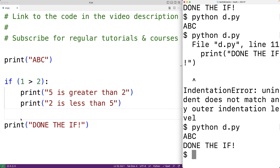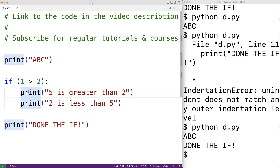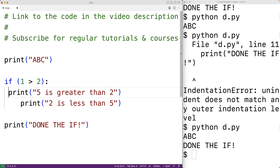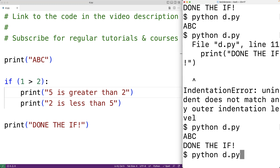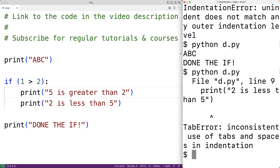For example, if for one statement we use four space characters instead of a tab character, even though it looks the same visually, saving and running the program will produce an error: 'TabError: inconsistent use of tabs and spaces in indentation'. So we can't mix the two.